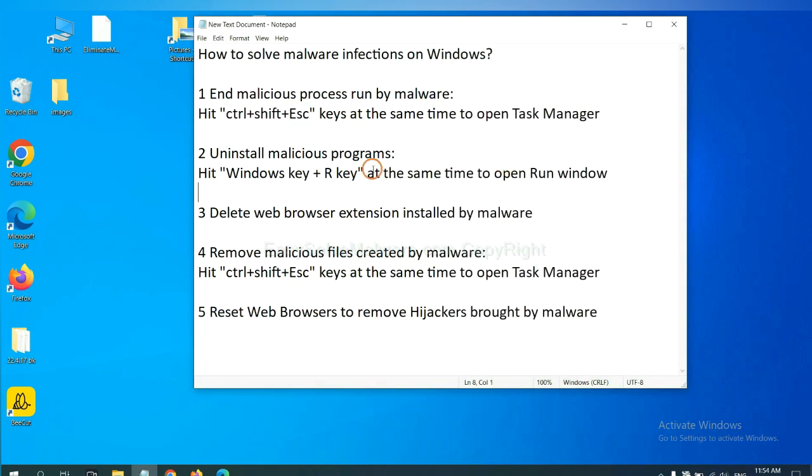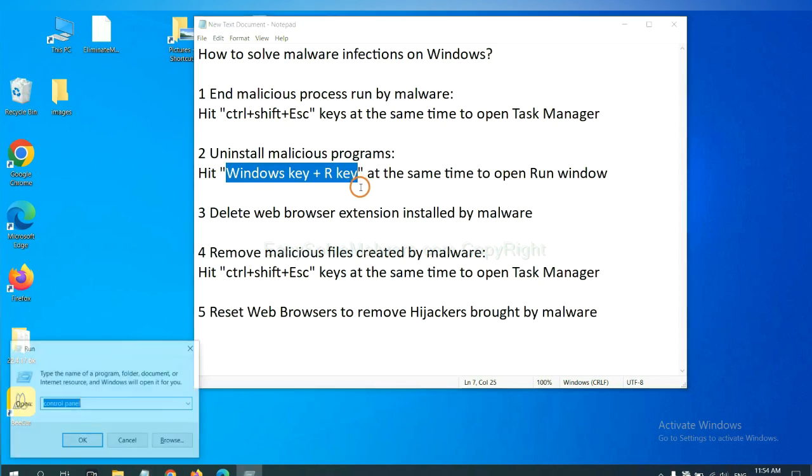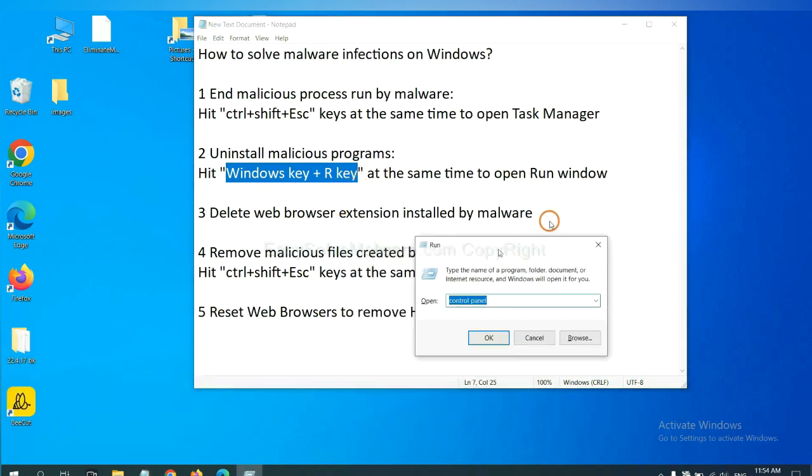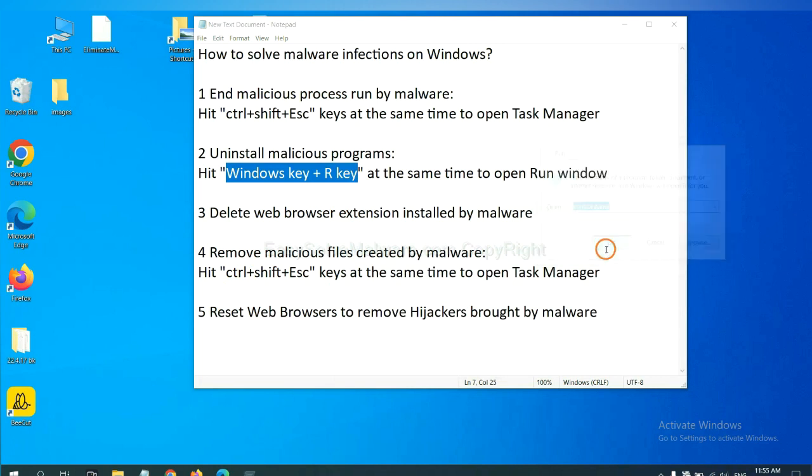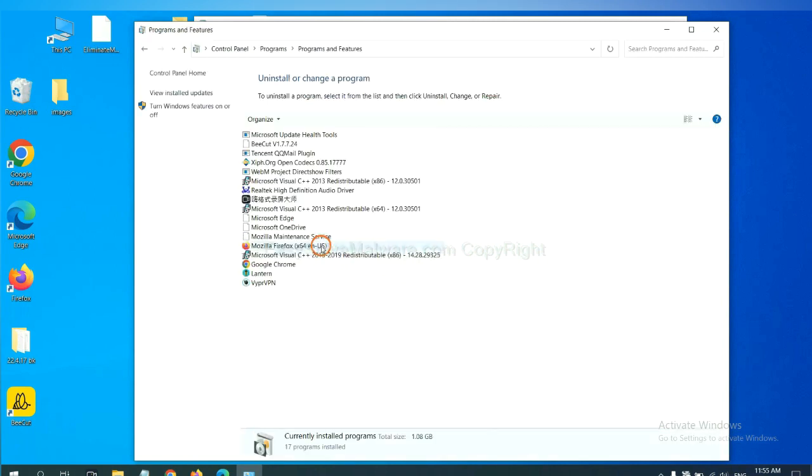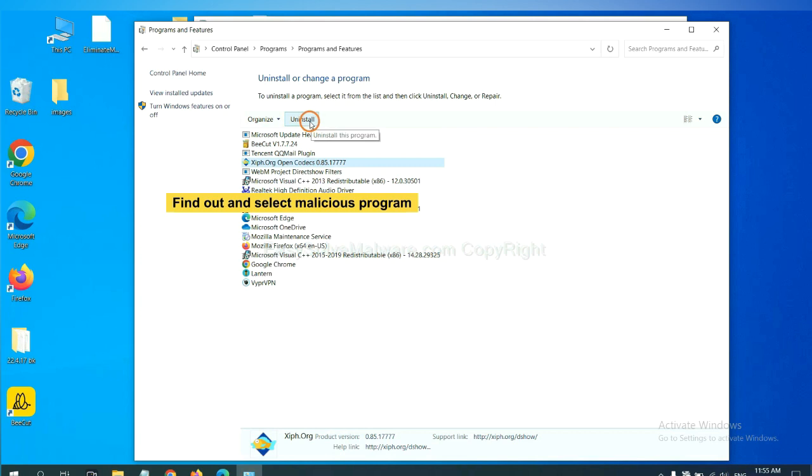Next, we need to uninstall malicious programs. Please hit Windows key and R key at the same time. Now you can see a run window come out. You need to input control panel and click OK, and then click uninstall a program. Now find out a dangerous program or suspicious programs, select it and click uninstall.